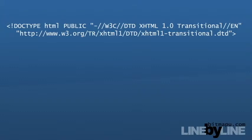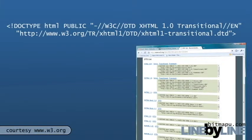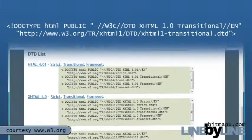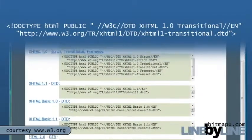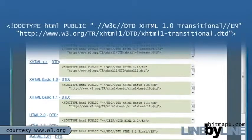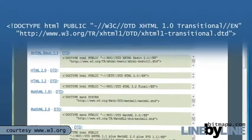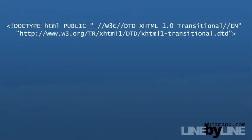To make sure that your document type declaration is correct, and for a full DTD list, visit www.w3.org, or www.bitmapu.com for more information and links. Thank you for watching Line by Line.